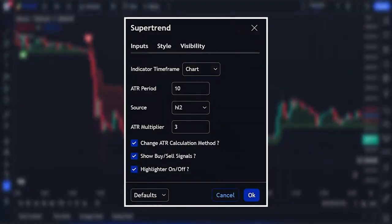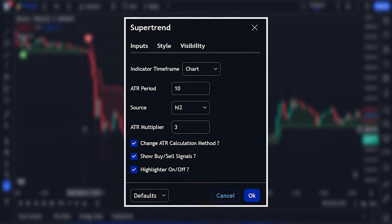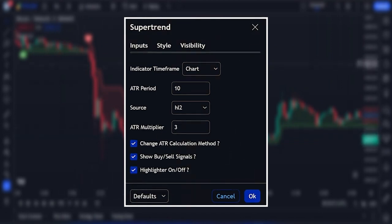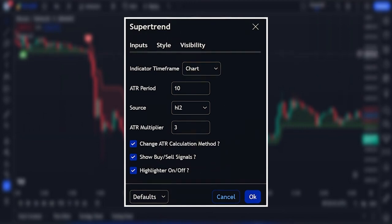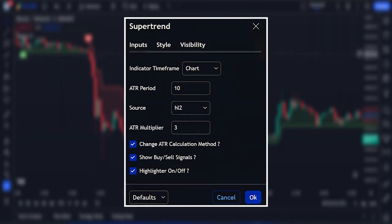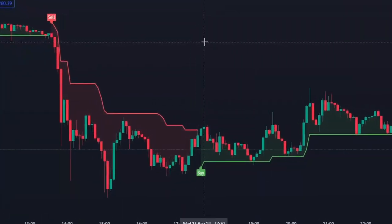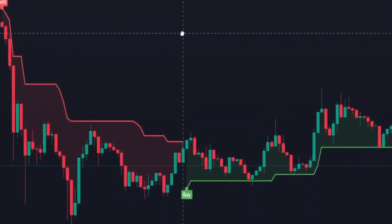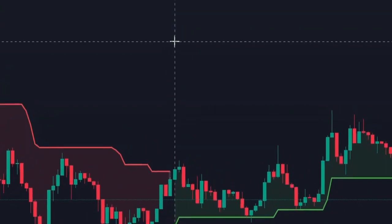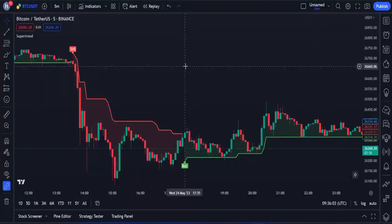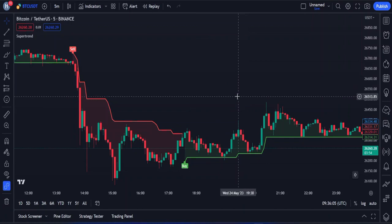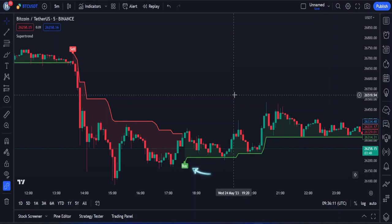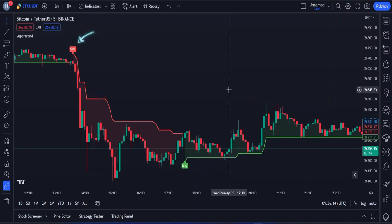It's constructed with two parameters, namely period and multiplier. The default values used while constructing a supertrend indicator are 10 period for ATR, or average true range, and 3 for its multiplier. The average true range plays an important role in supertrend, as the indicator uses ATR to calculate its value, and the ATR indicator signals the degree of price volatility. A buy signal is generated when the supertrend closes above the price, and a sell signal is generated when it closes below the closing price.